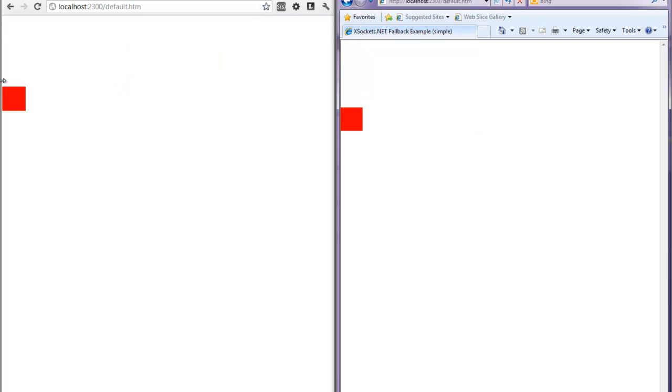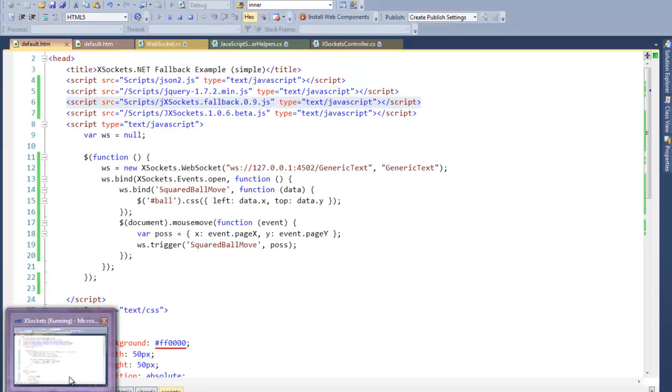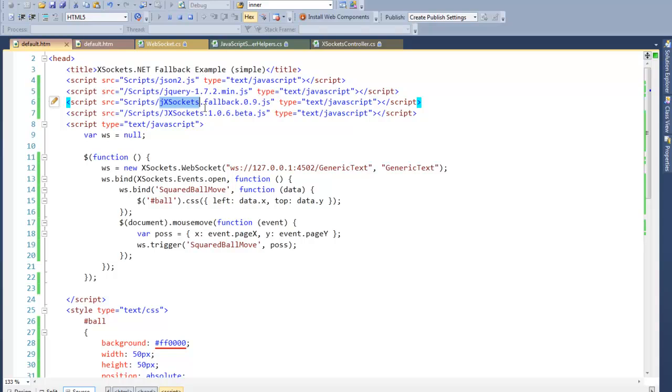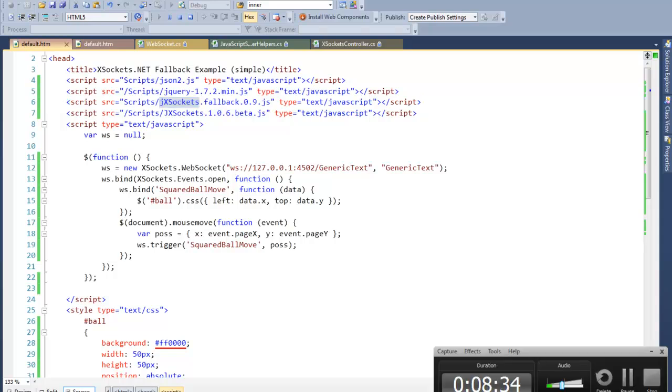The thing you have to do with the long polling is just to enable or put the fallback script into the web page. Of course, you will need an HTTP server of some kind. In our case, IIS is hosting the MVC3 controller which enables the long polling. That is pretty much the thing. I hope you like what you see and this will be shipped with the next version of XSockets. Have a nice evening and goodbye.